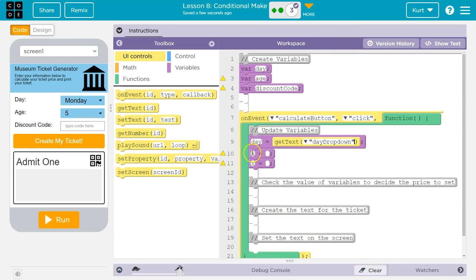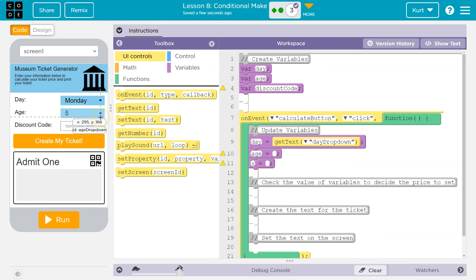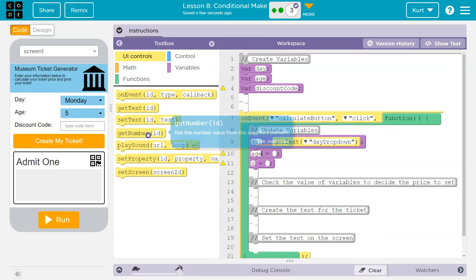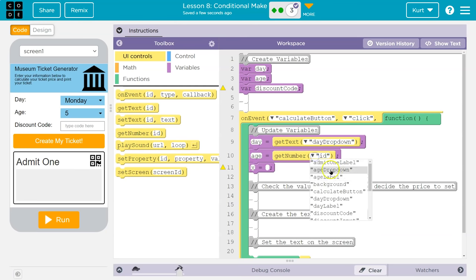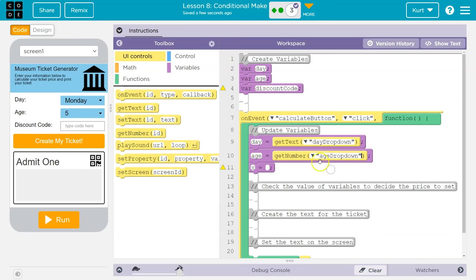So let me say, get text. What's the ID? Well, day dropdown. So then when they hit calculate button is clicked, the day dropdown button will, the day variable will suddenly be equal to whatever this day dropdown is displaying. Alright. Now age, same thing here, right? We want to grab the age of the individual. Now, should we do a number? Yeah. Do they have? Yep. We have get number, right?